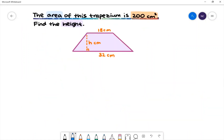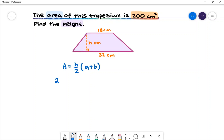Here is our next example. The area of this trapezium is 200 square centimeters. Find the height. In our diagram we have the lengths 18 centimeters, h centimeters, and 32 centimeters. Let's first write the formula for a trapezium. The formula for a trapezium is: A is equal to h divided by 2, multiplied by (a plus b). We know that the area is 200 square centimeters. We want to find out what h is equal to. Let's substitute a and b: a is 18 centimeters and b is 32 centimeters.